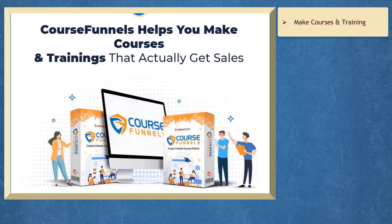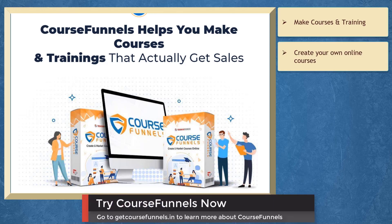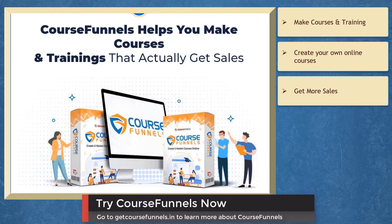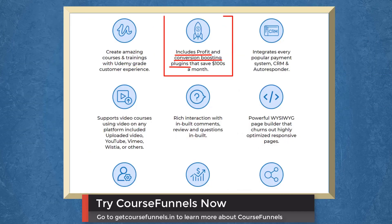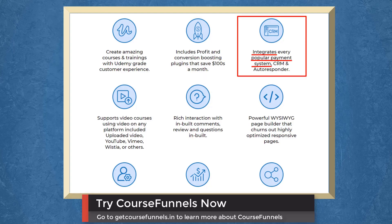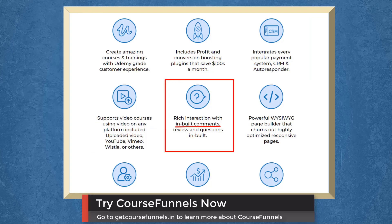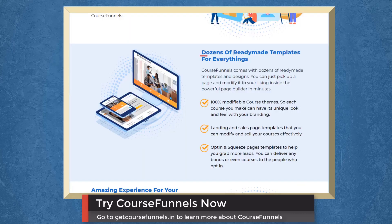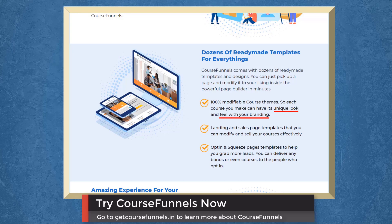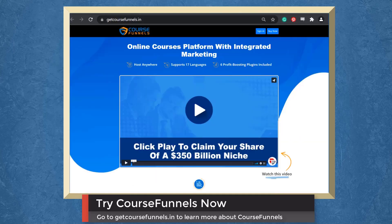If you need help to make courses and training, we have a marketing app that can help you create your own online courses that actually get sales. Create amazing courses with Udemy-grade customer experience. It includes profit and conversion-boosting plugins. It integrates a popular payment system. It even supports video courses on any platform. It has a rich interaction with built-in comments, reviews, and questions. Create awesome courses. It would be easy for you to set up, and your students will love the user-friendly experience. Access dozens of ready-made templates for everything. Customize your course themes to make it feel unique with your branding. Students can resume course playback where they left it. So try CourseFunnels now.